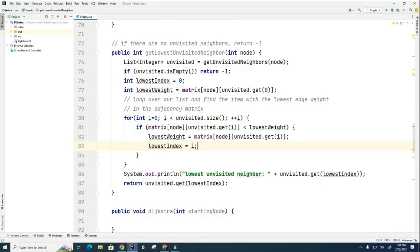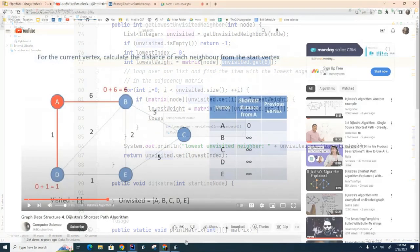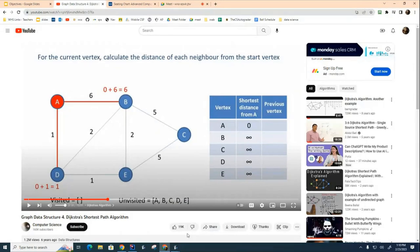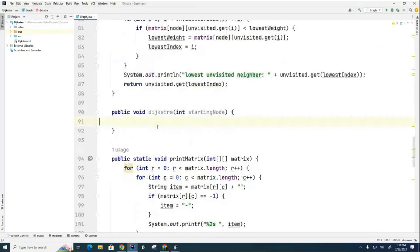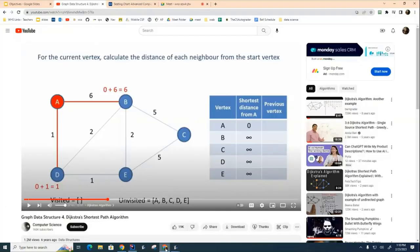That's basically the guts of the getLowestUnvisitedNeighbor method. The double indirection probably cost me a lot of students in past years, but we have that now. Let's move on — we're going to code the Dijkstra algorithm, which is the main method for calculating Dijkstra.